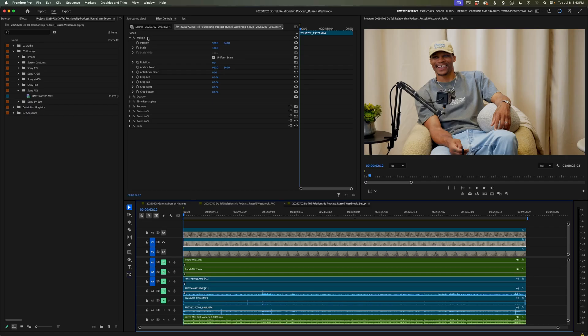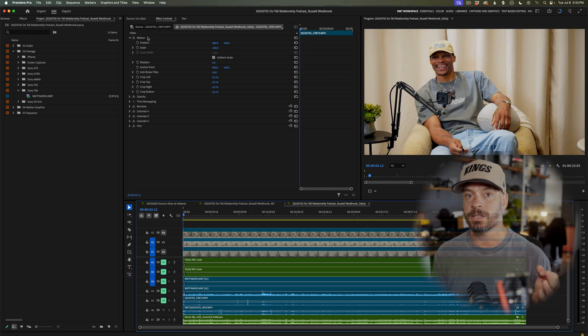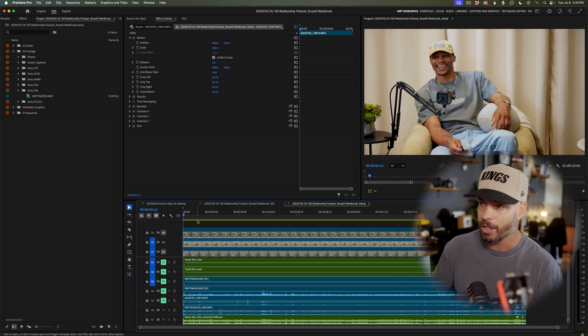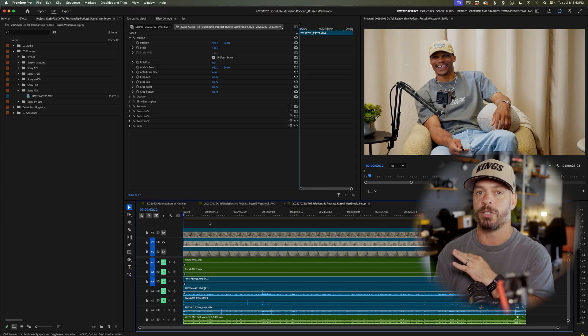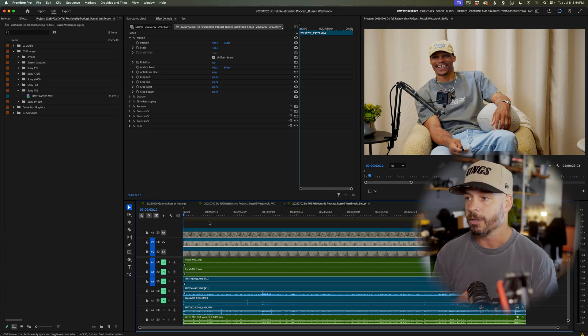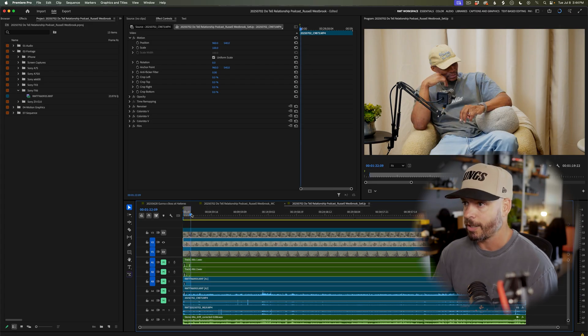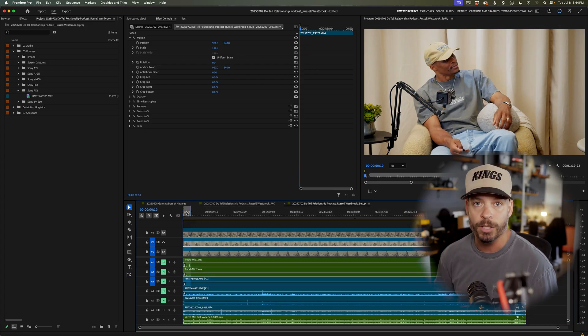Another thing that can kill your playback is unrendered or unprocessed effects, or effects that are really processor-heavy. Things like the Lumetri color panel or warp stabilization are going to give you choppy playback. If the bar at the top of your timeline is red, that's going to destroy your playback. You can set an in and out point, then hit Enter on the keyboard to pre-render your effects so that you have smoother playback — it'll turn that red bar back to green.